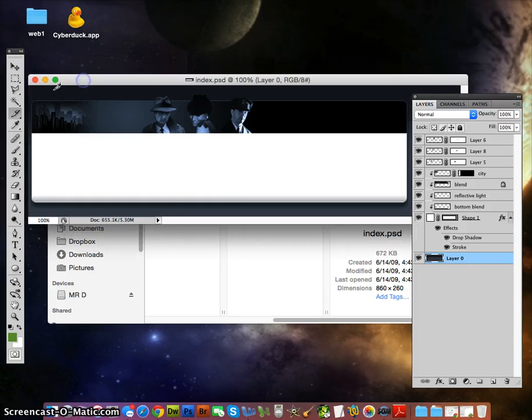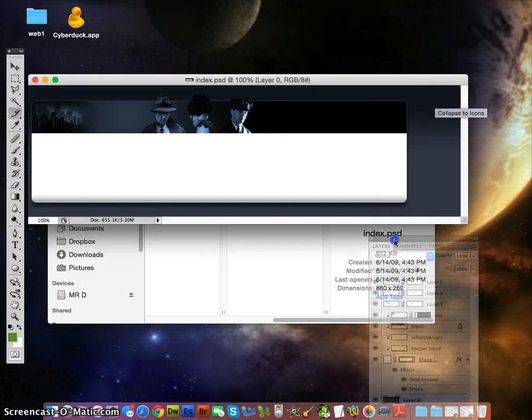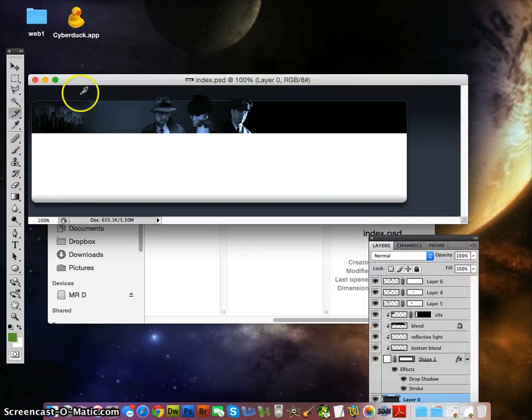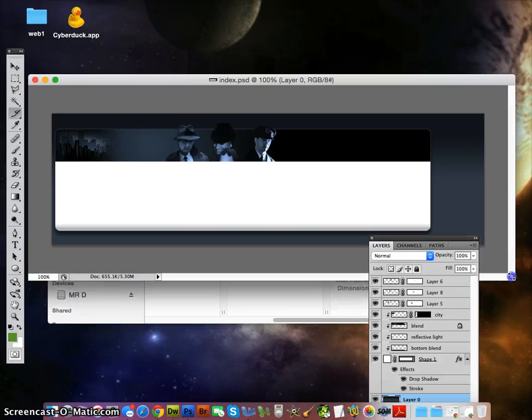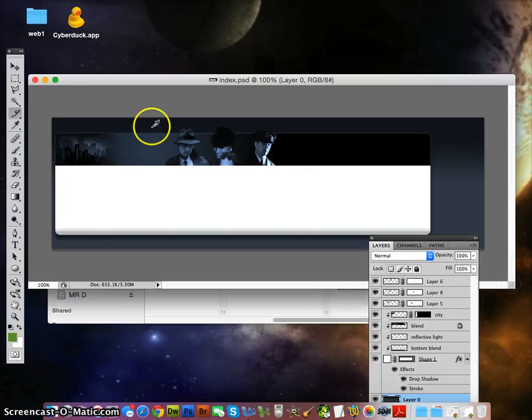The slice tool slices and the slice select tool selects. I'm going to make this canvas area a little bit bigger so you can see what I'm doing. You can click out here towards the outside and drag.